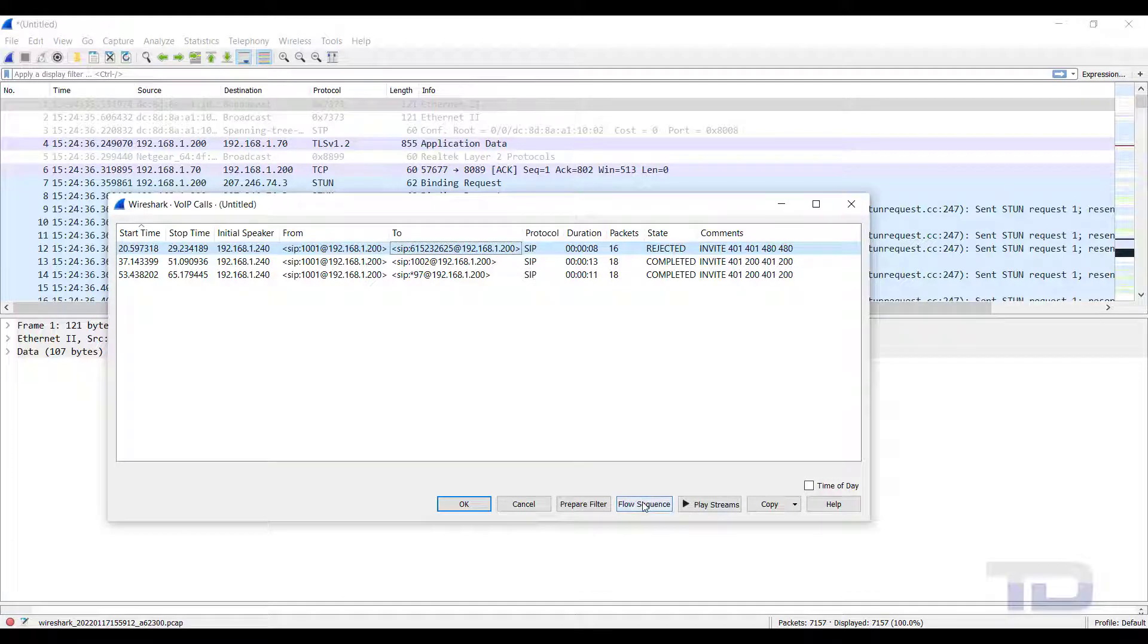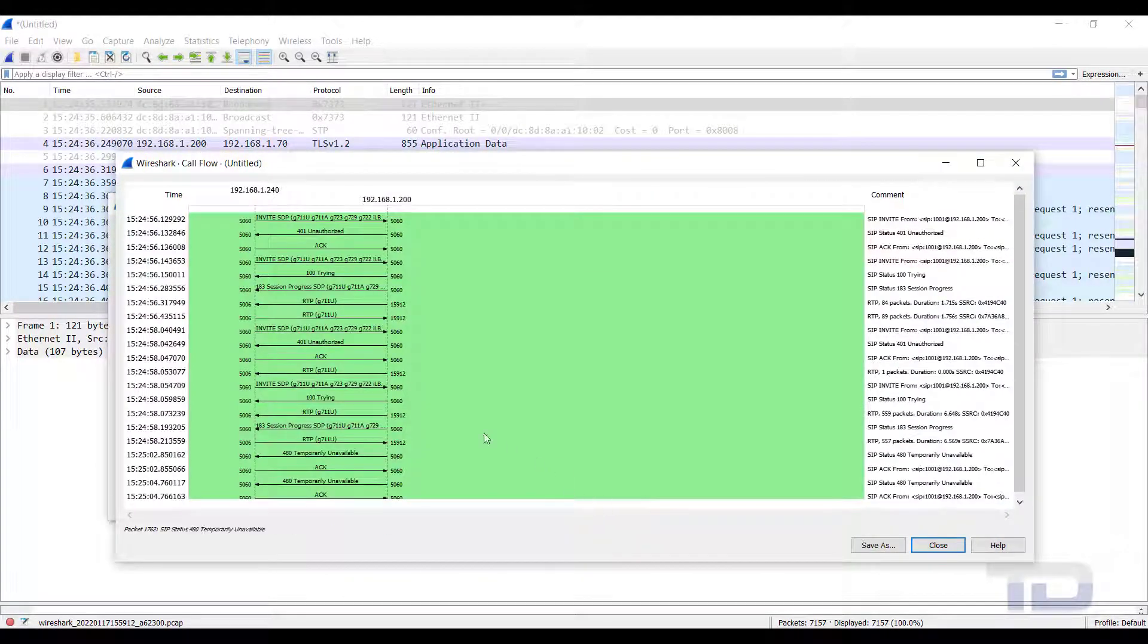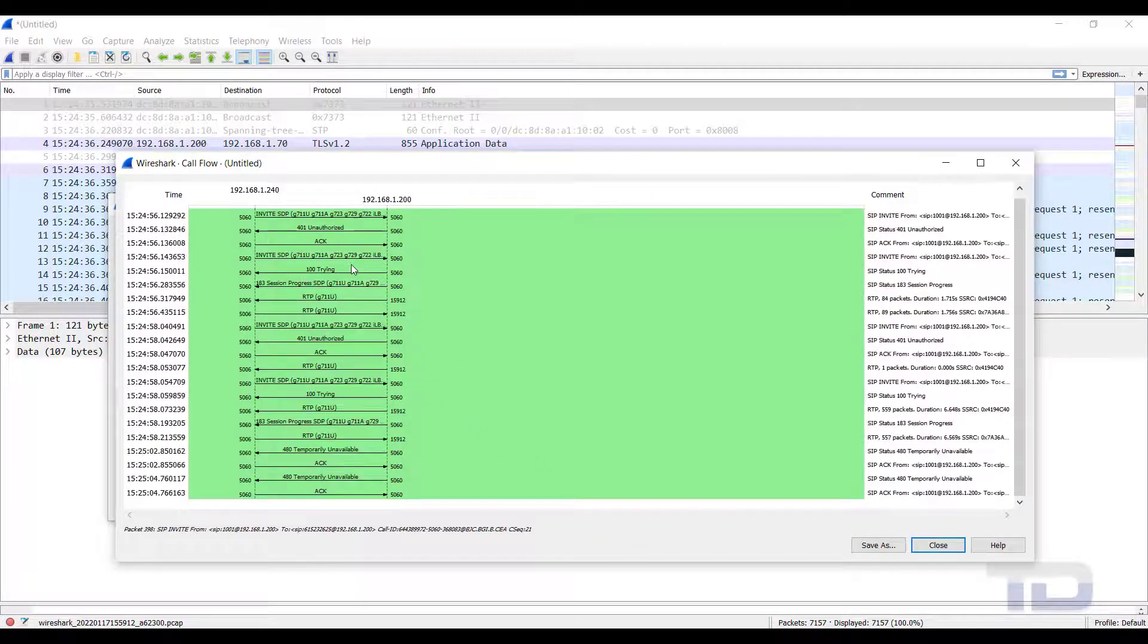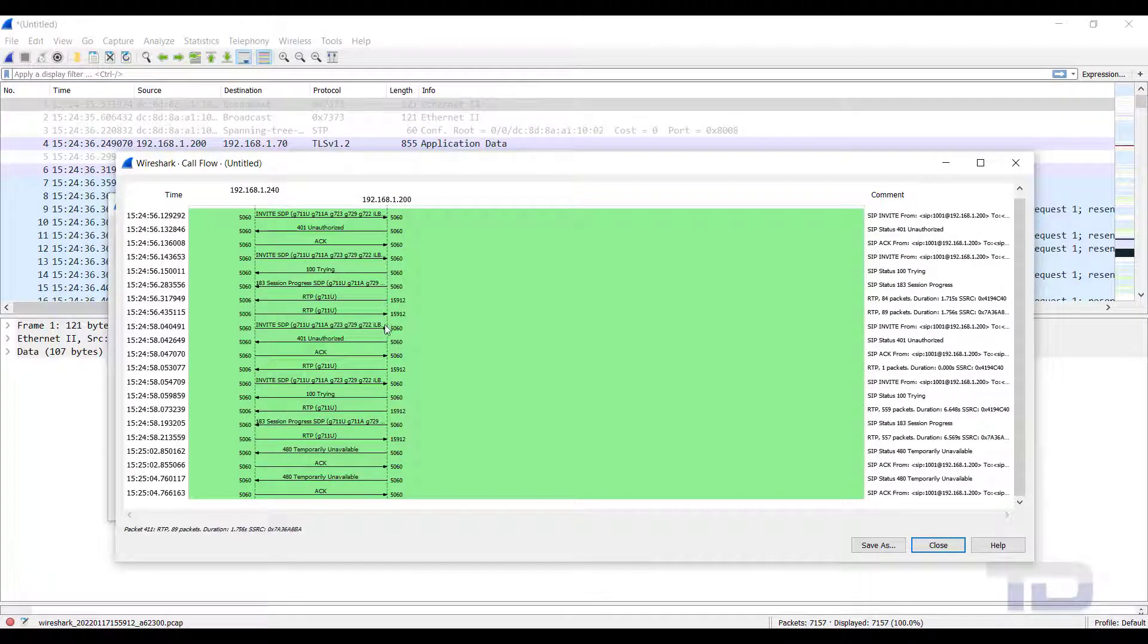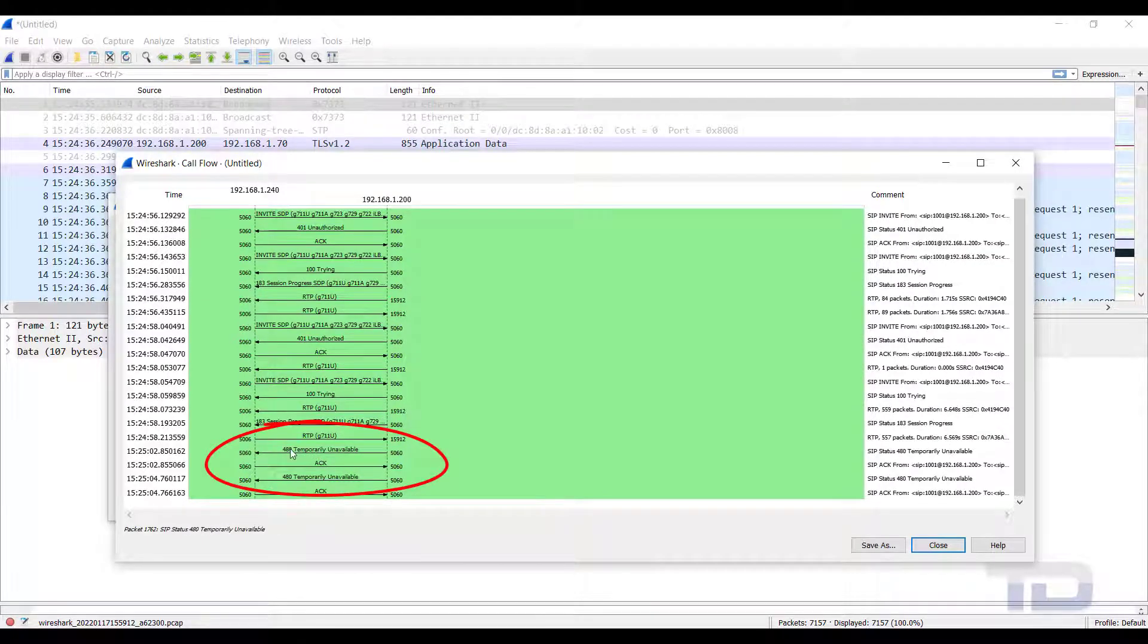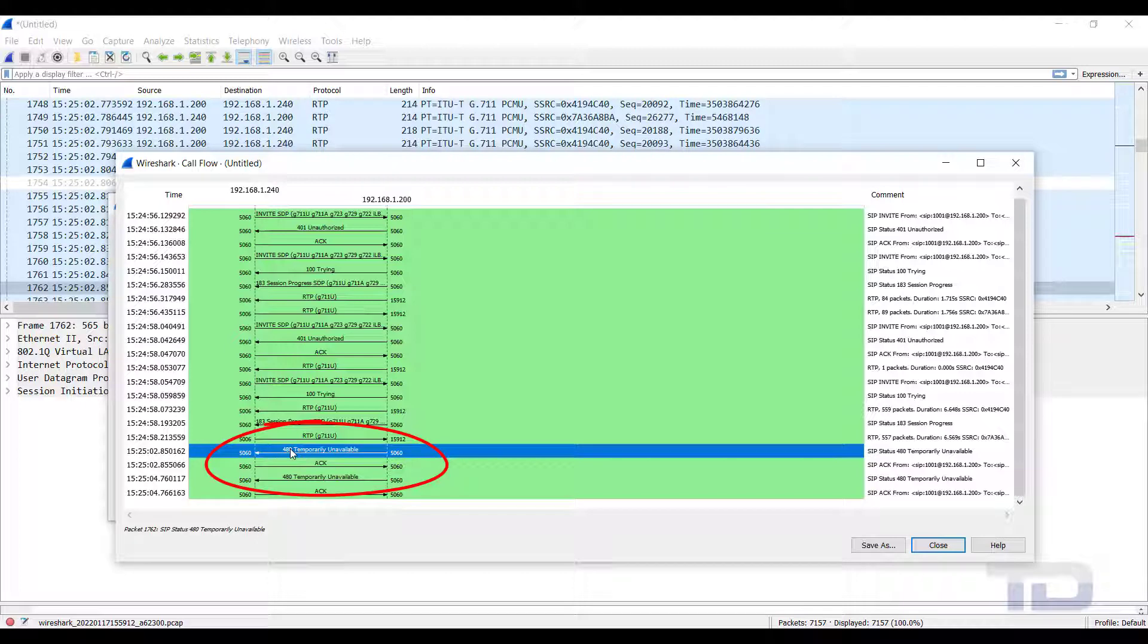there is some repetition here. But as you can see, the cause given for the rejected call was 480 temporarily unavailable. By clicking on this line in the call flow, it will take you directly to that specific packet in the main display.